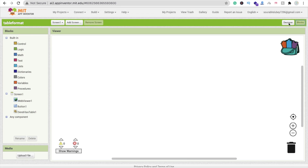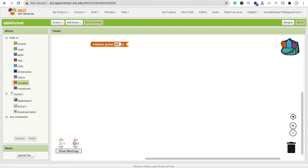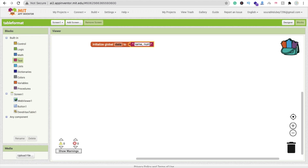Now go to the Blocks section. Whenever someone clicks the button, we need to display data. Click on Variables and create one global variable. Name it 'data'. We are creating one table with three headings — name, number, and city.